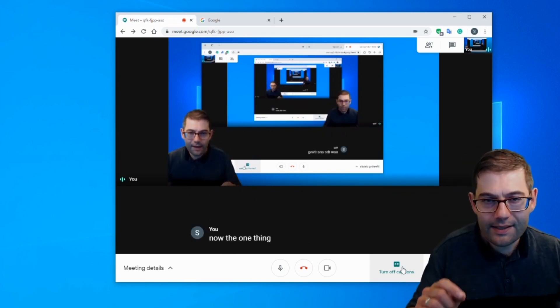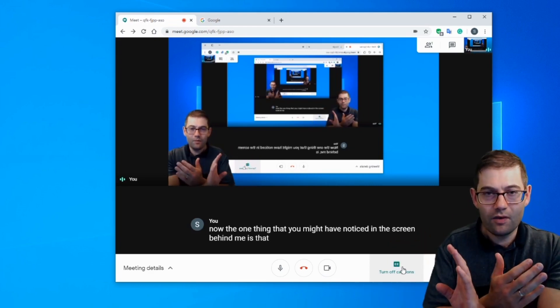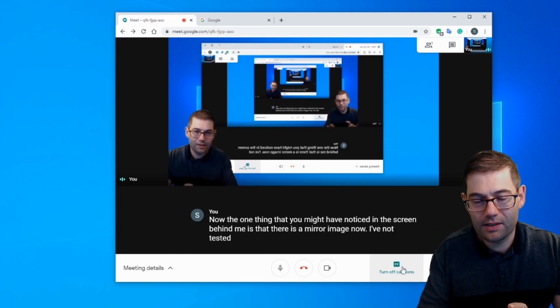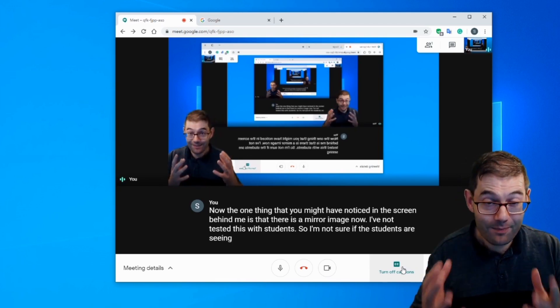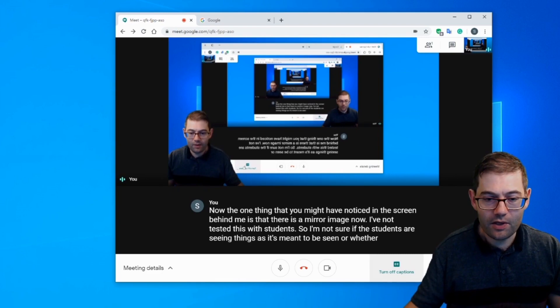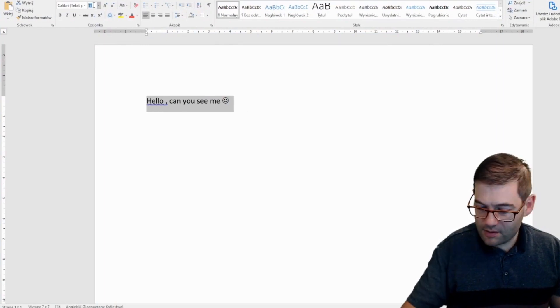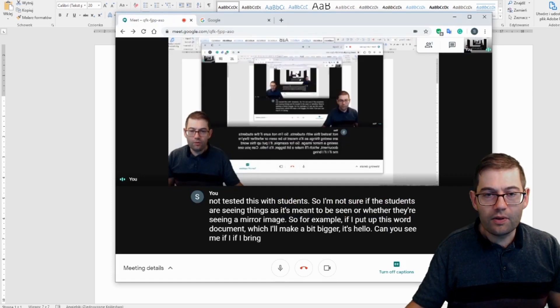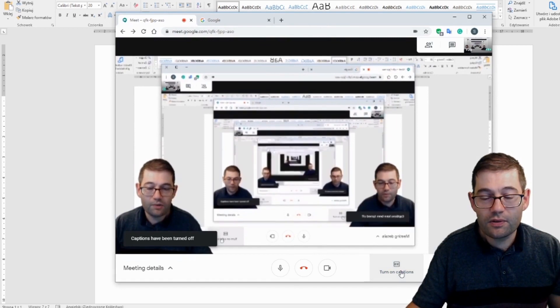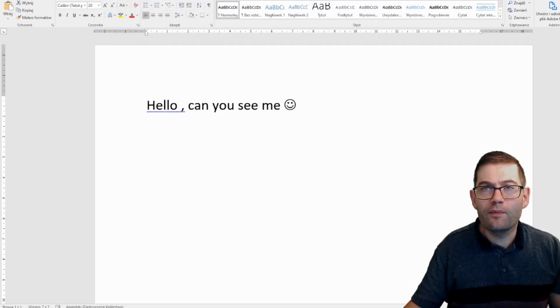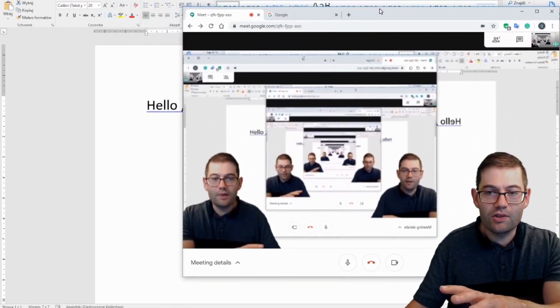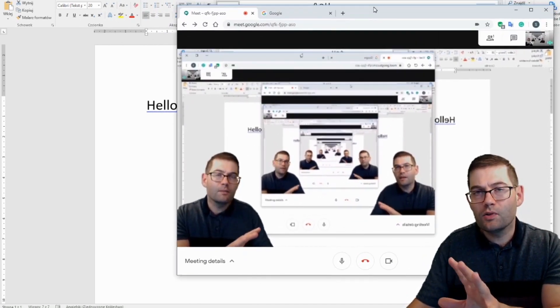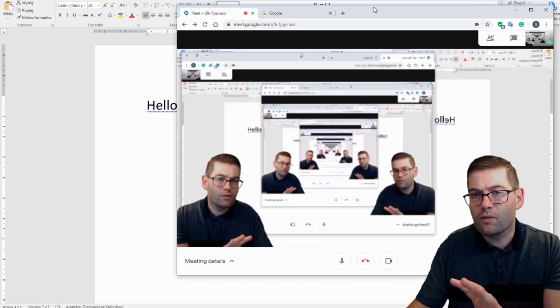Now, the one thing that you might have noticed in the screen behind me is that there is a mirror image. Now, I've not tested this with students. So I'm not sure if the students are seeing things as it's meant to be seen or whether they're seeing a mirror image. So for example, if I put up this Word document, which I'll make a bit bigger, it's hello, can you see me? If I bring back the Google interface, and let's turn off the captions. It's difficult for me to show you this without the Google screen going a bit mental, but there is a mirror image in the Google interface. So straight away, I'm not sure, is the student seeing the text the right way around, or is the student seeing the text the wrong way around?